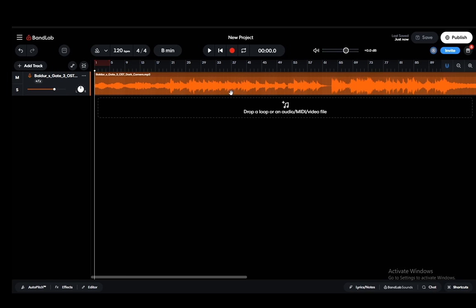As you can see I have a BandLab project with a modified Baldur's Gate 3 OST track and I'll be showing you guys how you can export this. Now if you have other tracks those will be your stems and it is recommended that you start with your instrumental stems first.